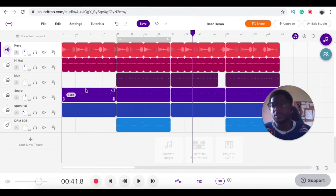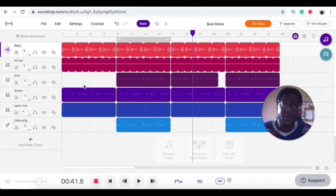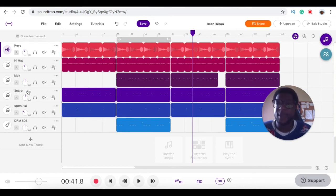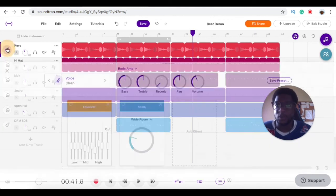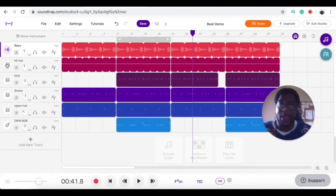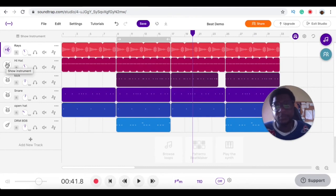Cool, sounds good to me. So that is the mixing process in Soundtrack. If you want to control the volumes, you control the values with your value knob right here. If you want to add processing, click on the instrument and then press the Add Effect button to add whatever effects you want. All right, see you in the next video.